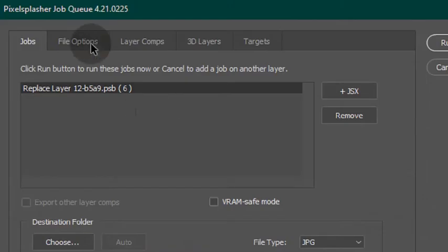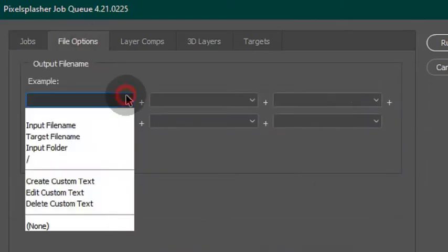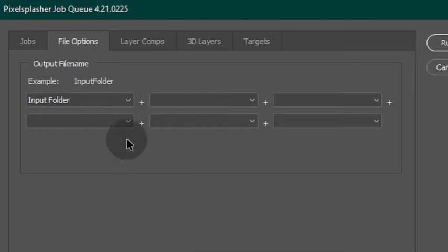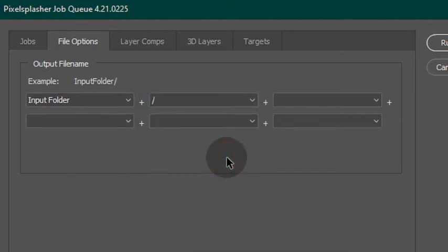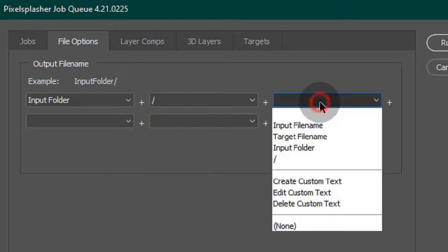Then run JobQ to access the File Options tab. Here we have the new input folder option. Put in a slash after it, before formatting your output file name.